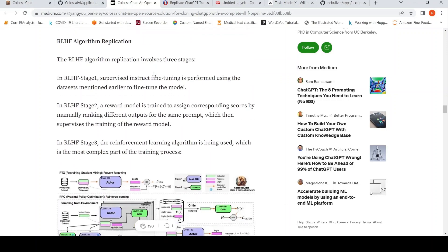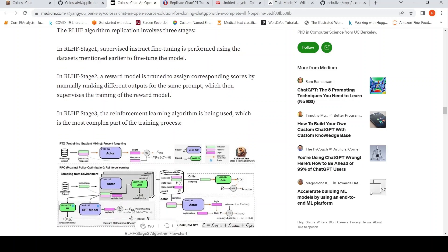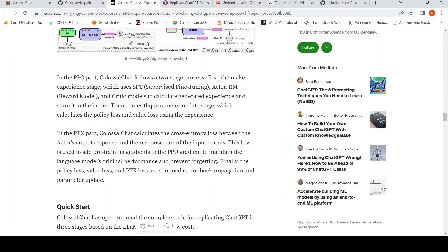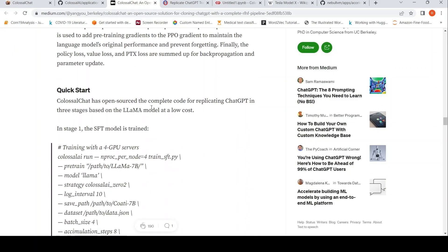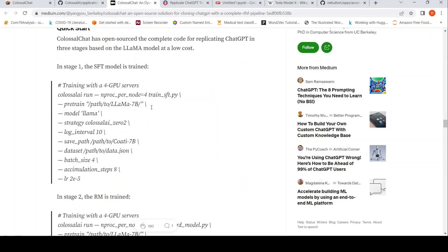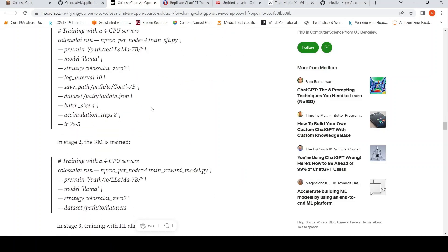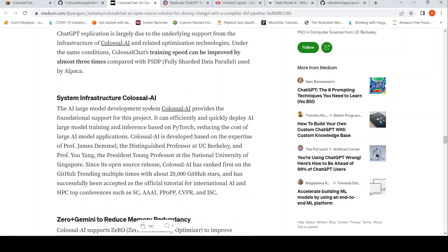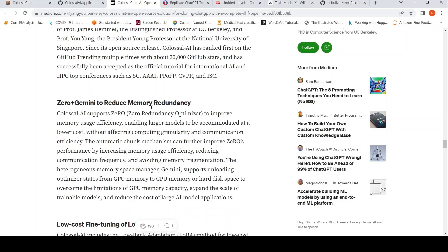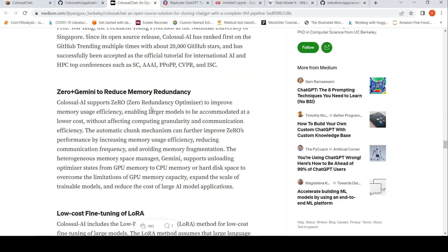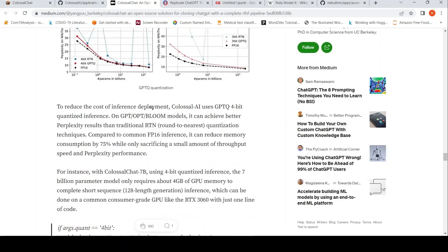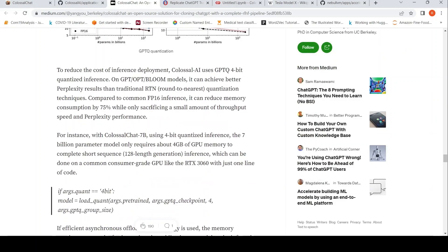And they talk about the algorithm over here, how they did it. So in the stage one, supervised instruct fine tuning. So that is what they talk about. So I will link this article so you can look at this article and you can read through to understand more about how they have developed this particular Colossal Chat model or application.